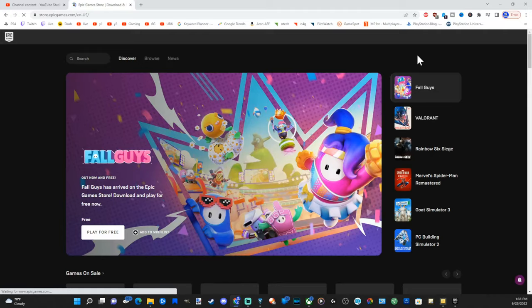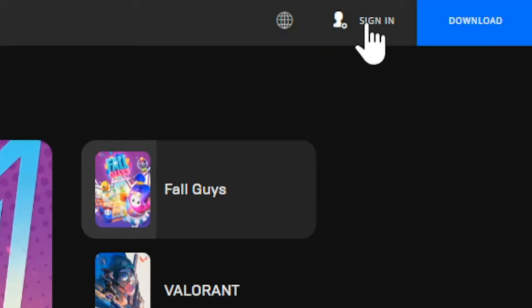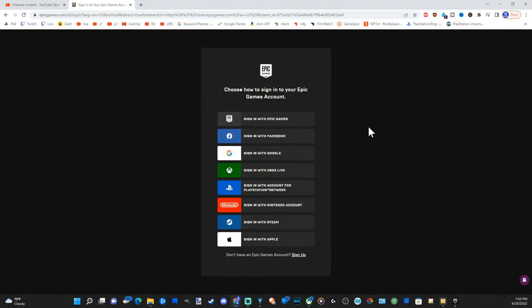Now in the upper right side of the screen there will be an option to sign in. Let's select that. That will bring you to the sign-in page.